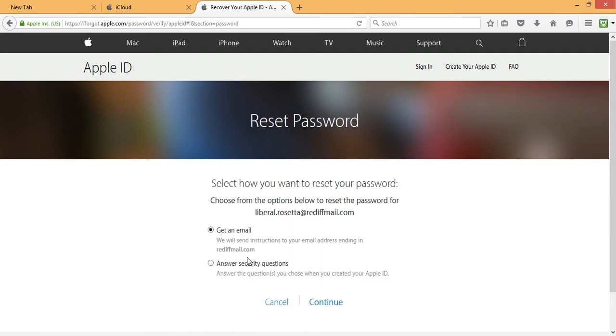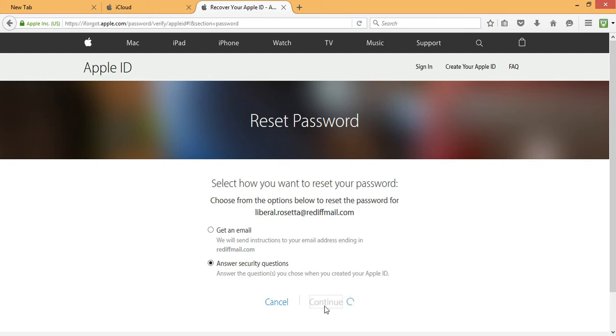So while resetting your password, you can choose two options to reset your password. One is get an email or answer security questions. I'm going to choose the second option to answer my security questions. And I'll click on continue.